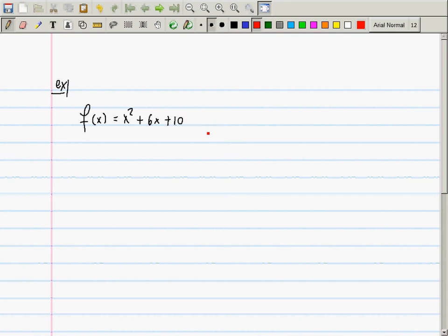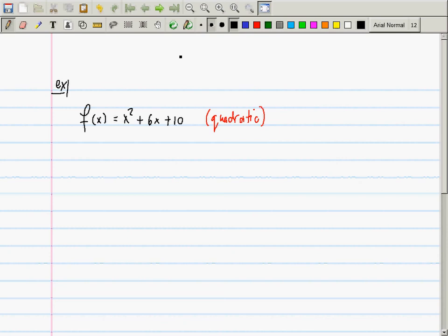What kind of function is this? It's a quadratic polynomial, and its graph is a parabola. From pre-calculus, you should be able to tell me: does this particular parabola open up or down? It opens upward. How can you see that by inspection? The highest order term, x², has a positive coefficient, so it opens upward.